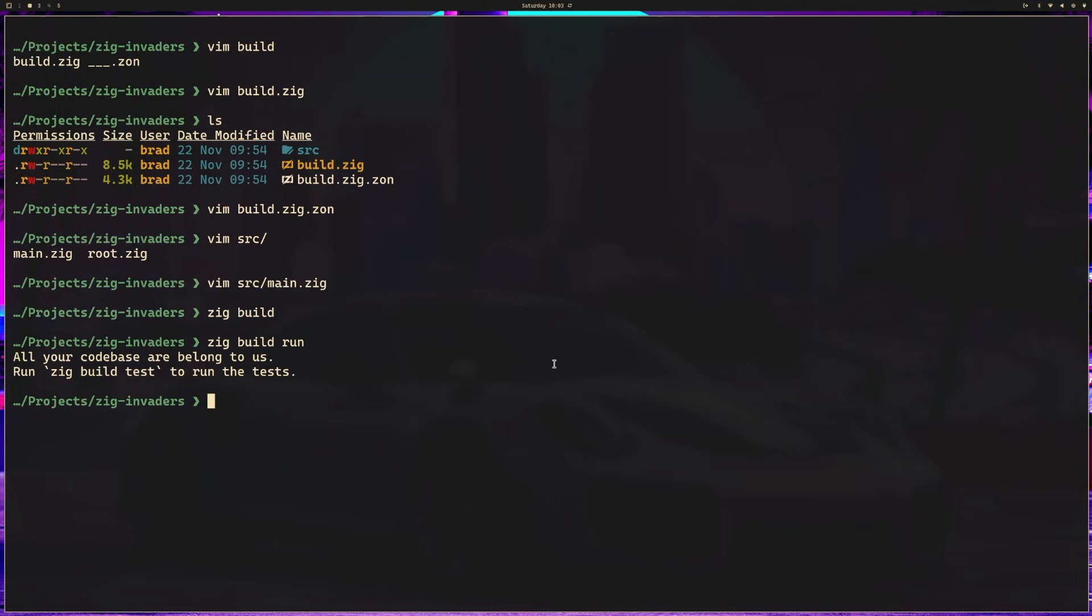We have two different options to actually add this as a dependency. We can open our build.zig.zon and in the dependencies section add a block of code. Another option is we could use zig fetch.